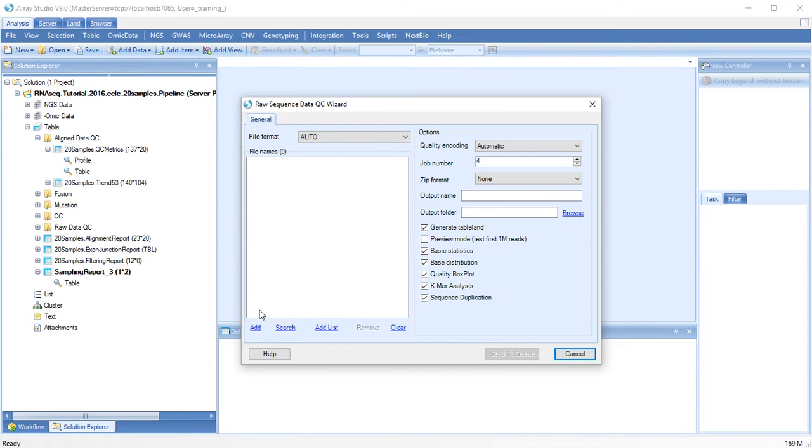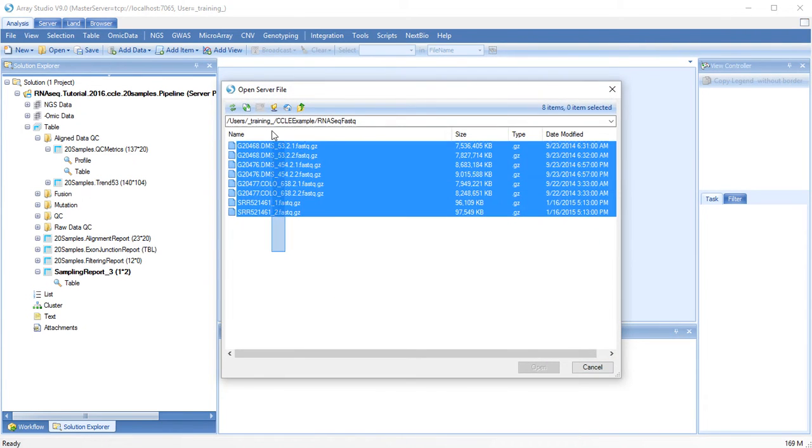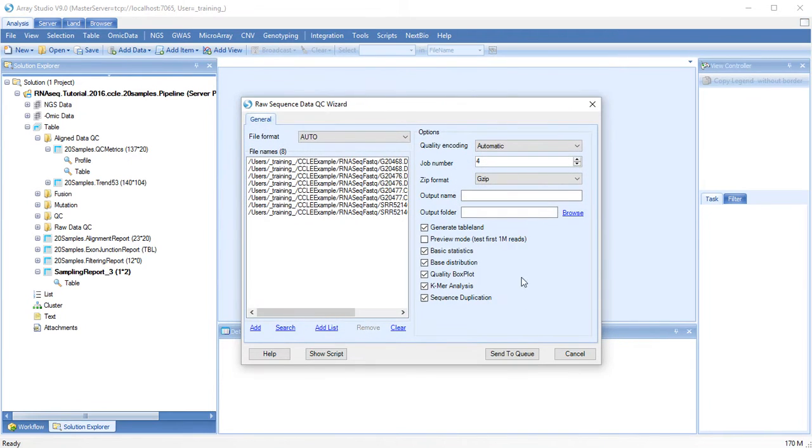First, add your raw data files, choose an output name, an output folder, and choose which modules to run.